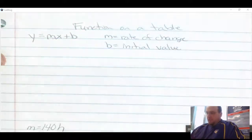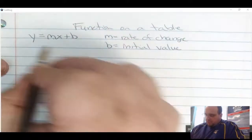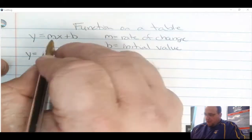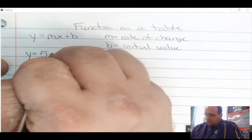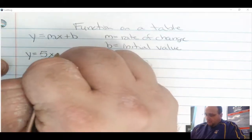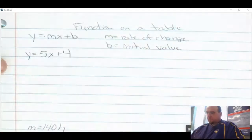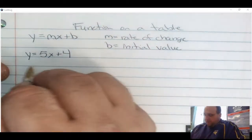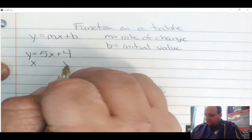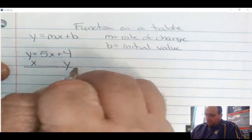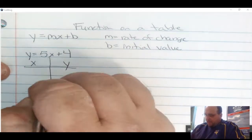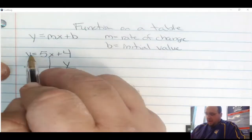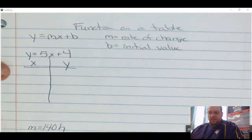I have a couple of equations. The first function is y equals 5x plus 4. To complete this table, I'm going to have an x column and a y column. I'm going to put a value in for x and figure out what y is equal to.